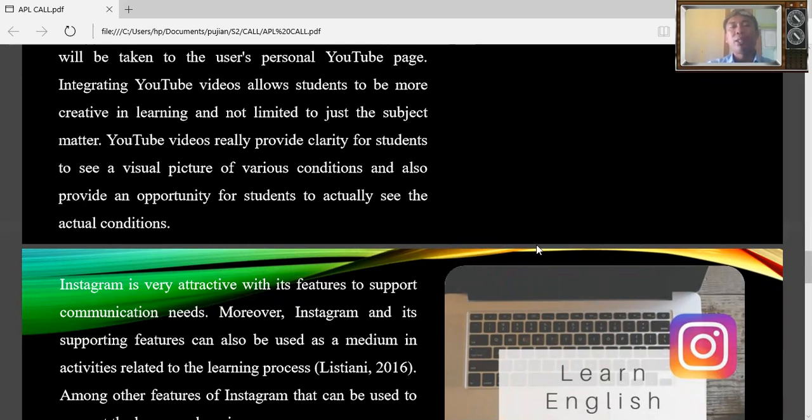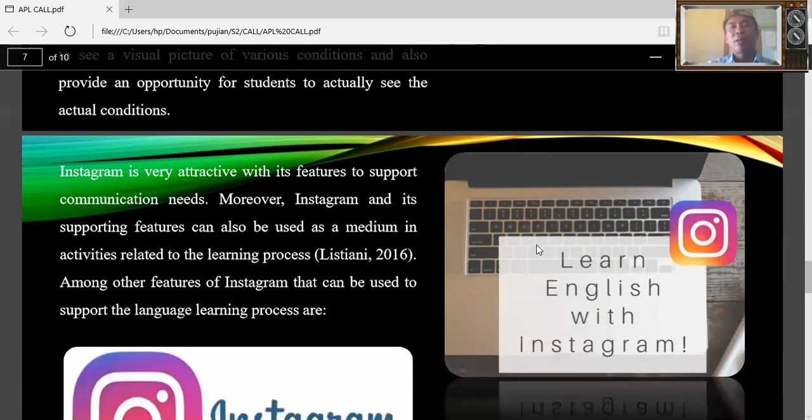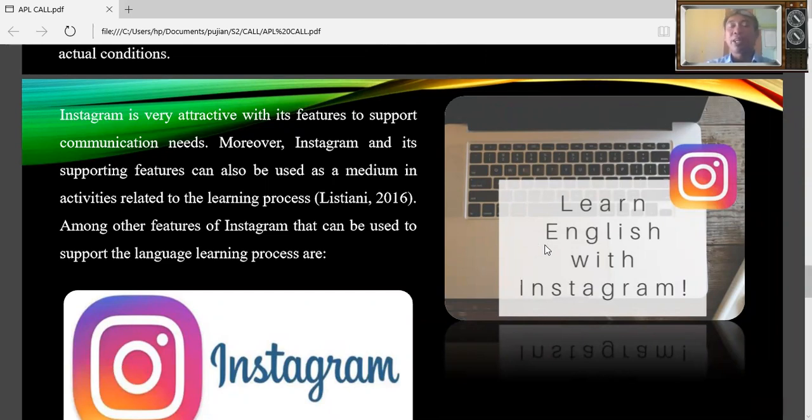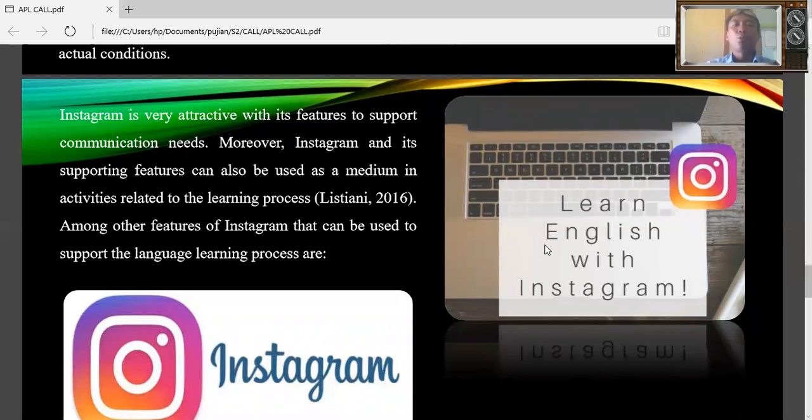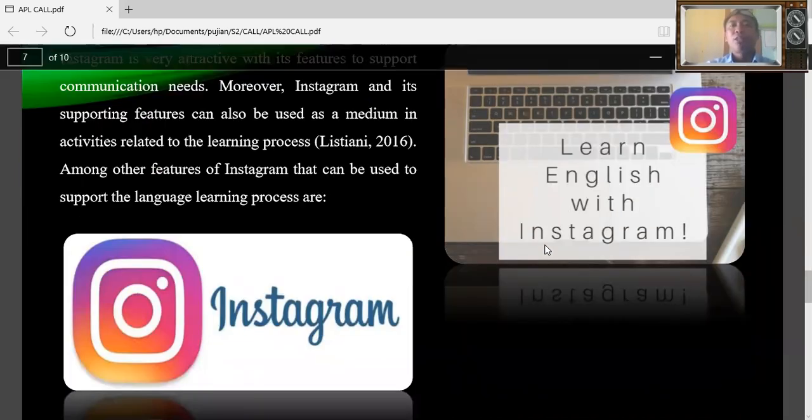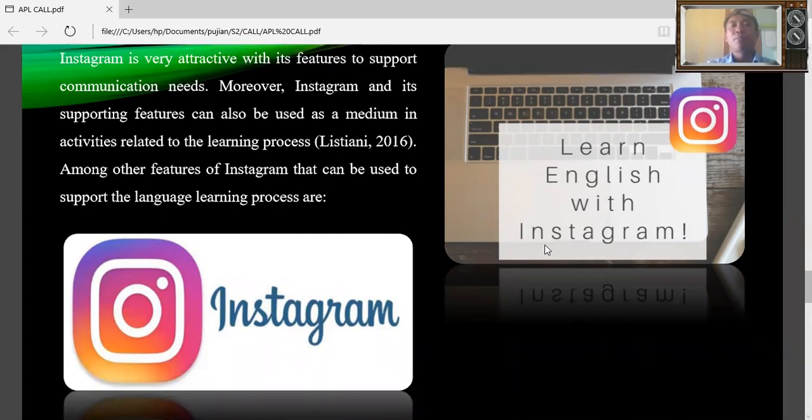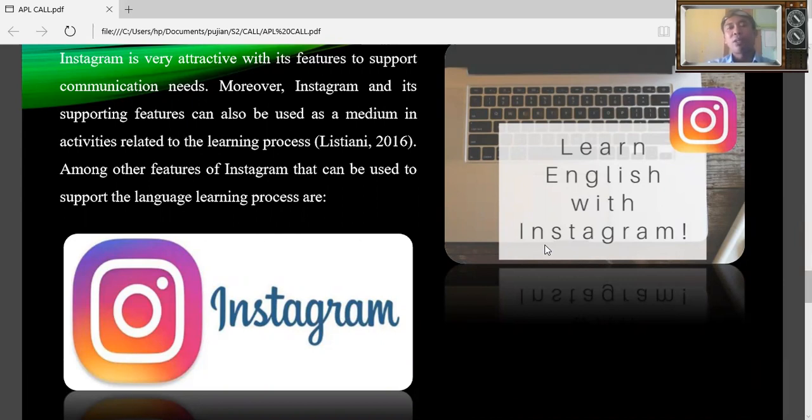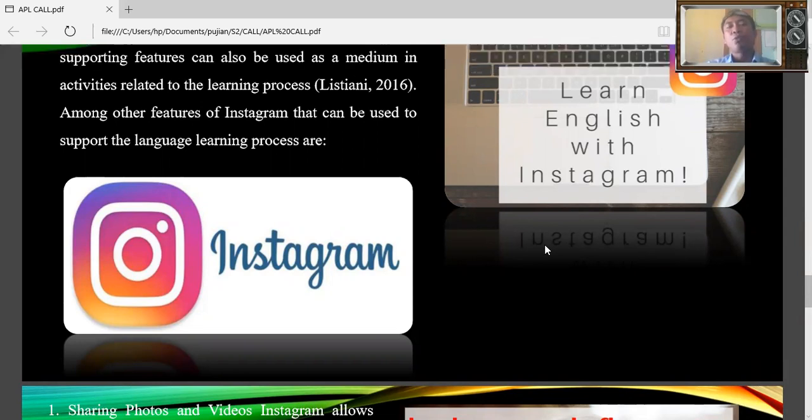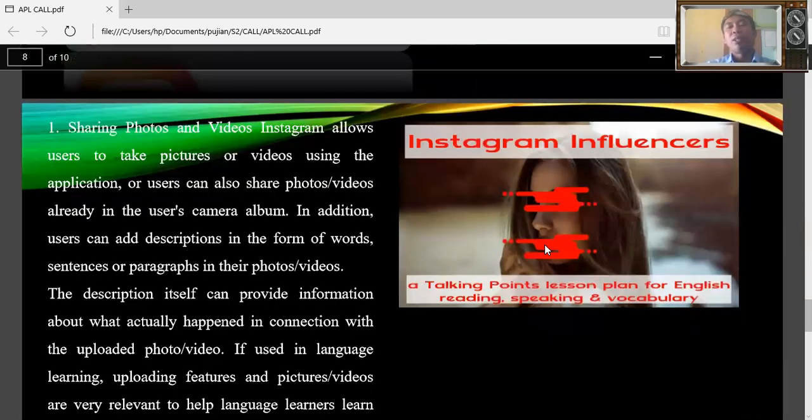And then the second, in teaching I use Instagram because we know that Instagram is very attractive with features to support communication needs. Moreover, Instagram and its supporting features can also be used as a medium related to the learning process as cited by Listiani 2016. Among other features of Instagram that can be used to support language learning.